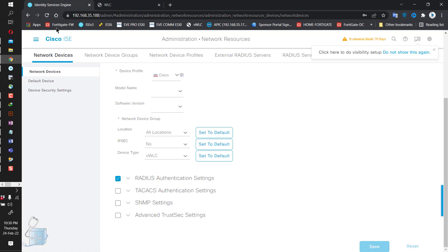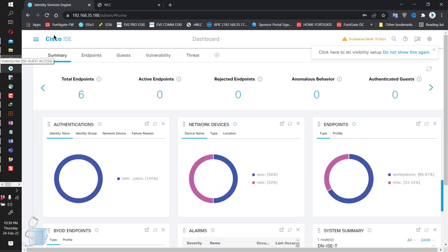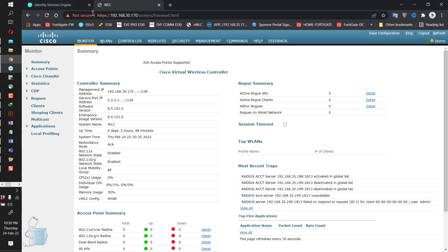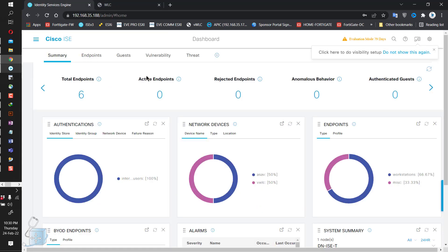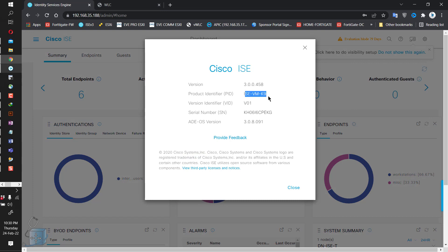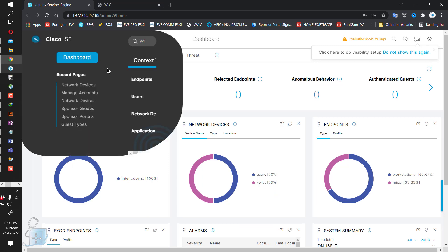Here I am on the ISE server — going back to the dashboard. This is what you get once you put in your credentials. This is my WLC. I'm looking at some ACLs. This is a virtual WLC as I told you, and this is also a virtual ISE — it's ISE VM K9 running version 3.0.0, and the WLC is running version 8.5.